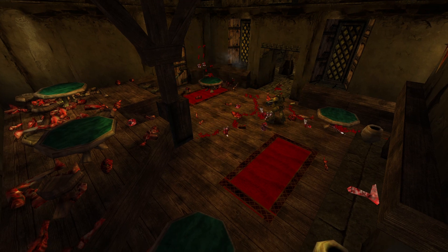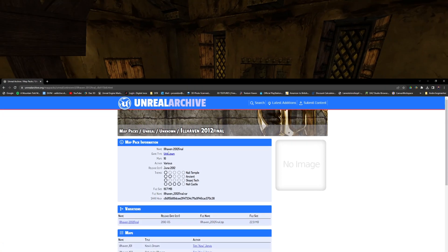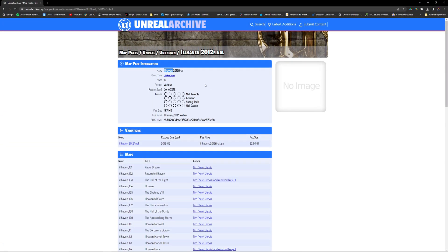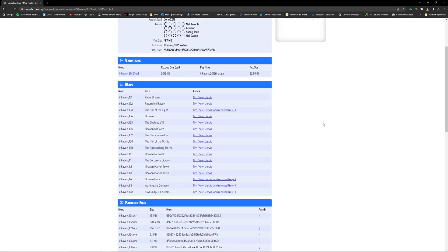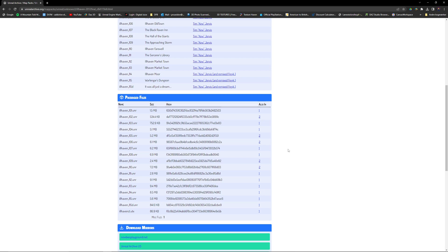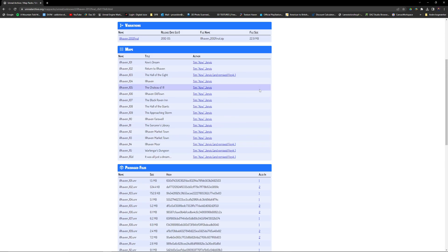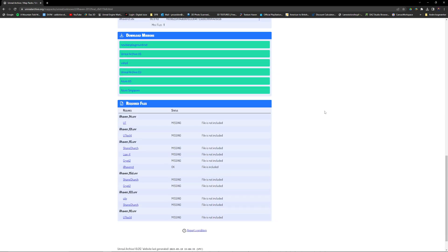If you search for Ilhaven on Unreal Archive you will find this map pack. But be aware there are some files missing. But you can find them all in the archive in other map packs.